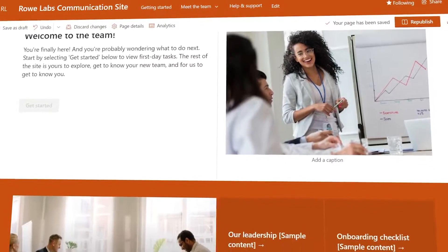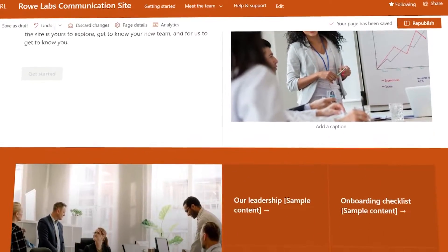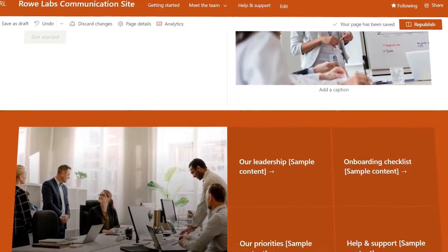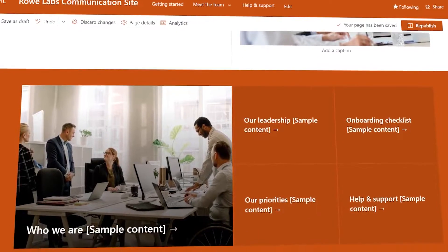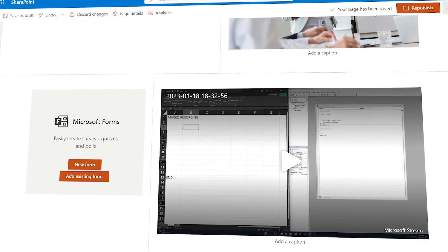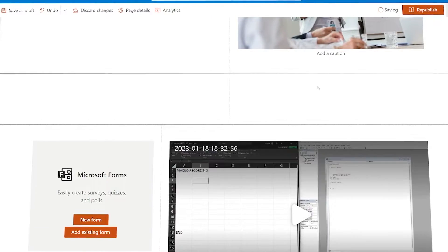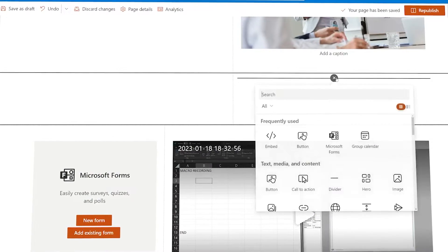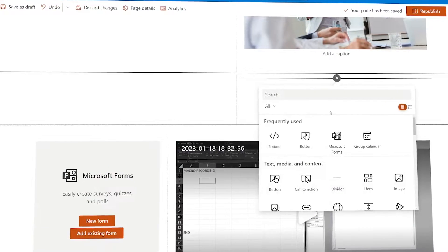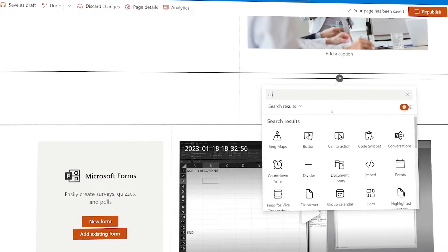SharePoint is a Microsoft application that allows you to make a website that acts as a hub for your company. This is where you can post training videos, vacation calendars, lists, anything you want to communicate with your team within your organization.